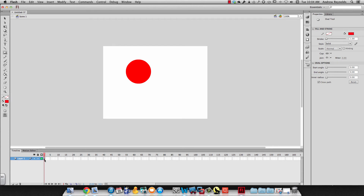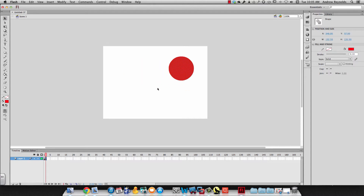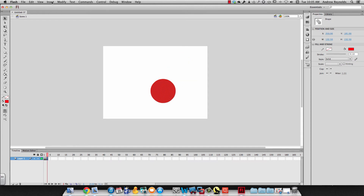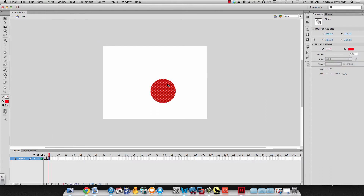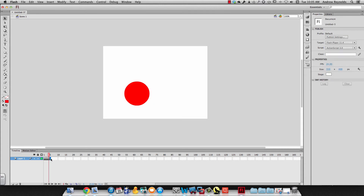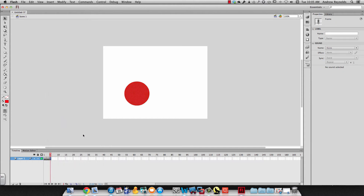A keyframe is where change takes place. To insert another keyframe, I can hit F6 — you'll notice it copies what was in the last keyframe to this one. I can then select my circle and move it. Another way to make a keyframe is to go up to Insert, Timeline, and choose Keyframe. A third way is to right-click, select a frame, and choose Insert Keyframe. So those three ways: F6, Insert menu, or right-click and insert a keyframe.